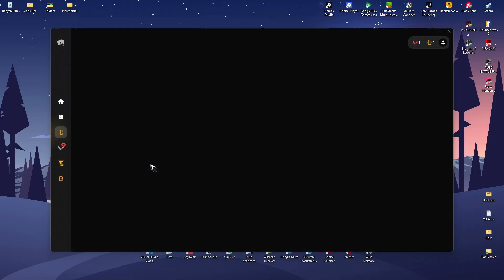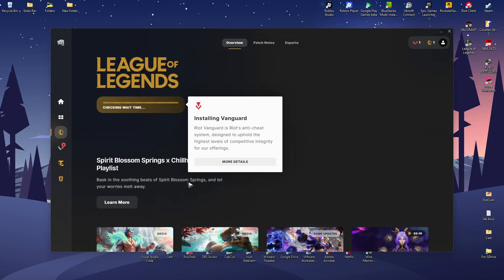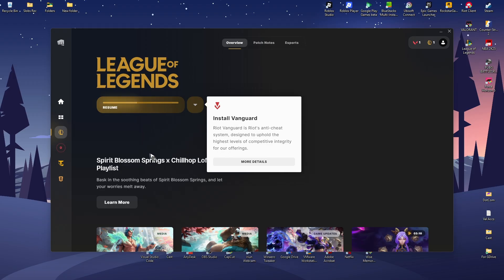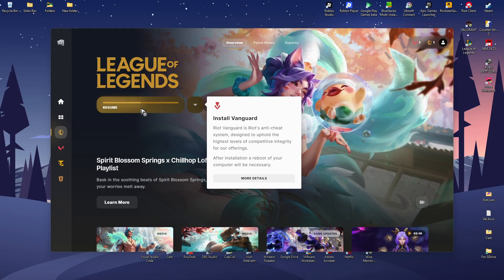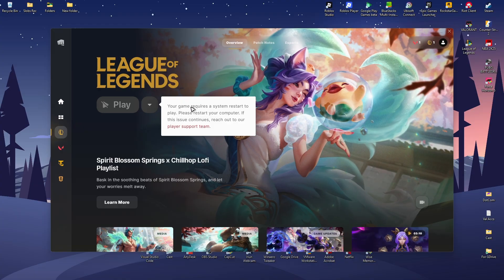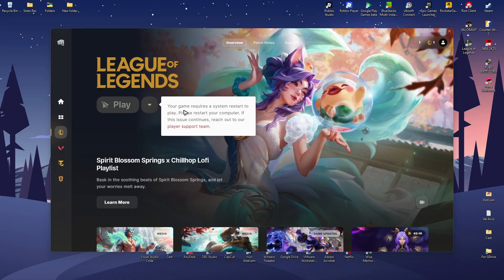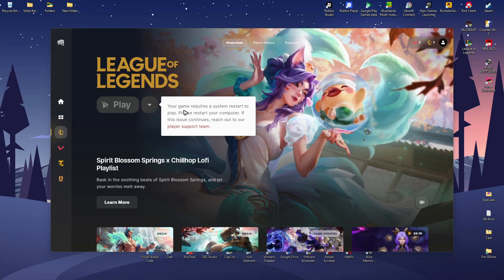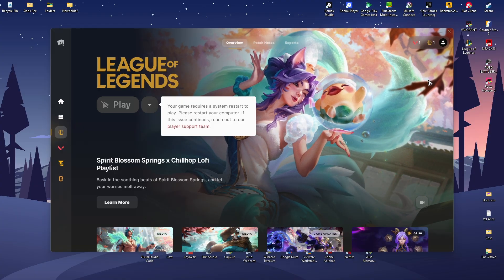Just wait for it. Once the update is done, it will require you to restart your computer. Just go ahead and do so. As you can see here, it says your game requires a system restart.